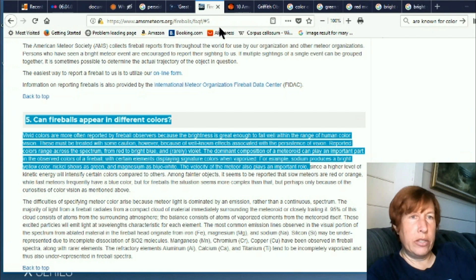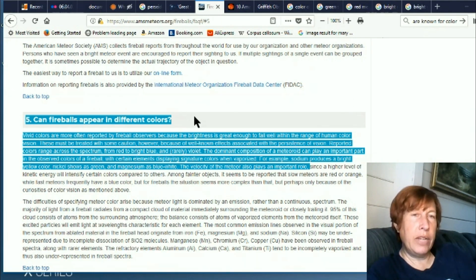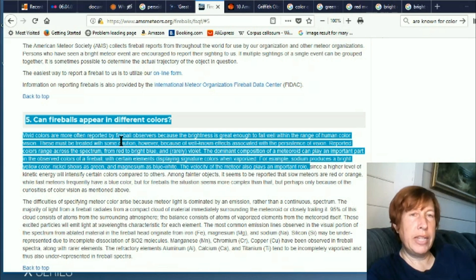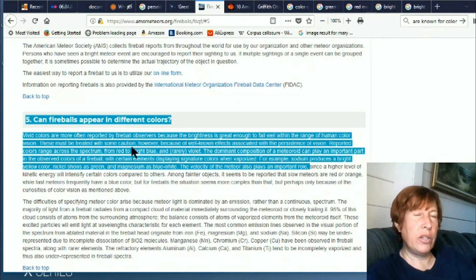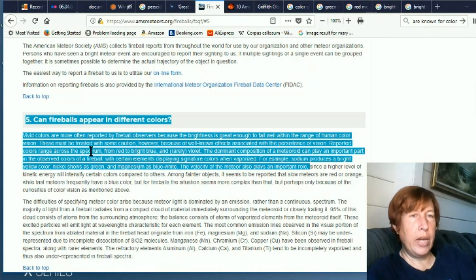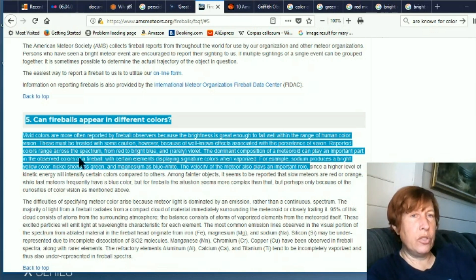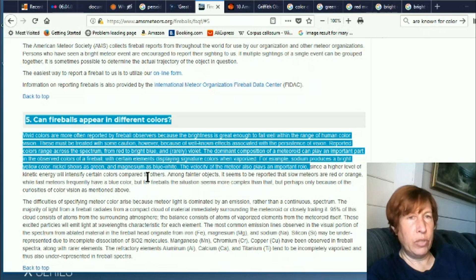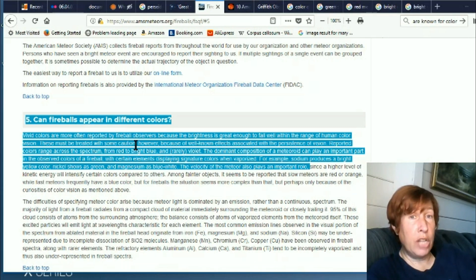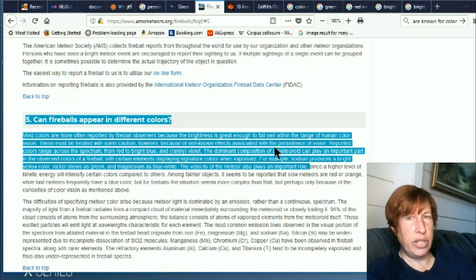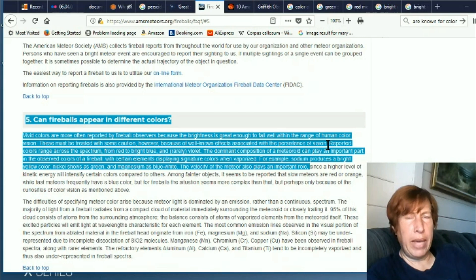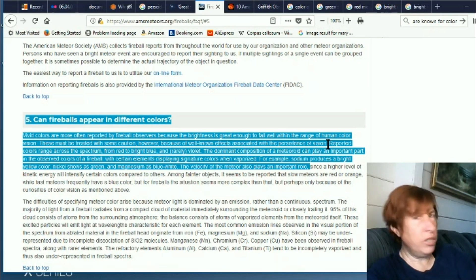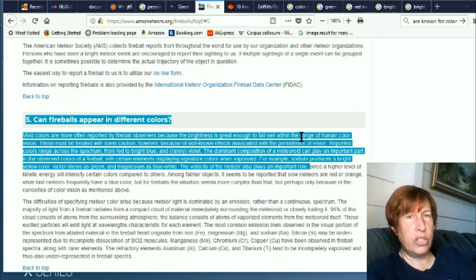Now this one kind of flips it on the ear, because one of them said they look white but if you really get a good look at them they're colored. Another one said they're white. Now this one says the reverse. Vivid colors are more often reported by fireball observers because the brightness is great enough to fall well within the range of human color vision. These must be treated with some caution, however, because of the well-known effects associated with the persistence of vision. So I guess they're saying that it might be after-images is why we see colors.